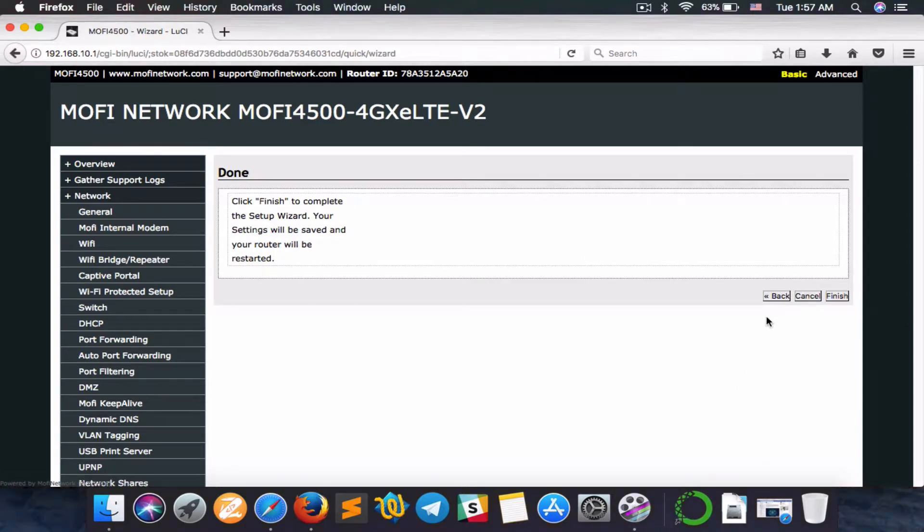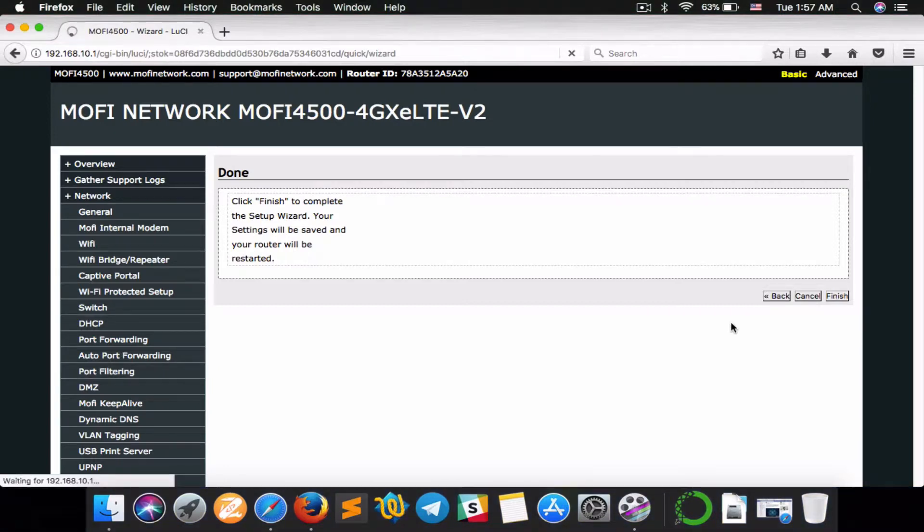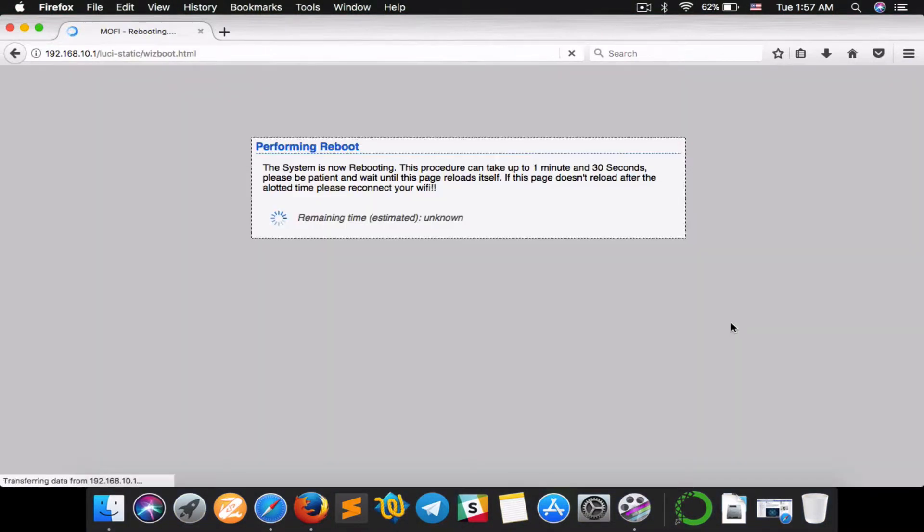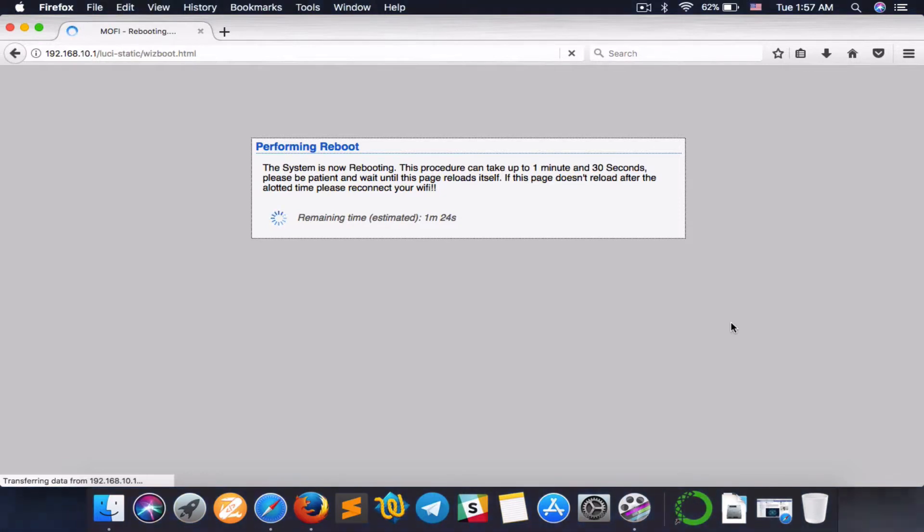And now, click Finish to complete the setup wizard. Your settings will be saved, and your router will be restarted. Click Finish, and in a moment, the router will start rebooting. The remaining time is one minute and thirty seconds. The system is now rebooting.